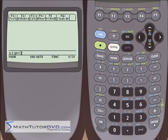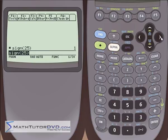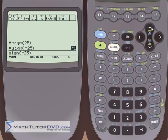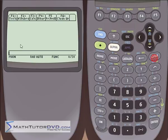Number eight is the sign function, which returns whether a number is negative or positive. Put in 25 and hit enter — it returns positive 1, meaning it's a positive number. Put in negative 25 and it returns negative 1. It's not something you'll use much because you can already see the sign, but if you're programming the calculator, it's useful for testing whether an answer is negative so you can conditionally print a message on screen.